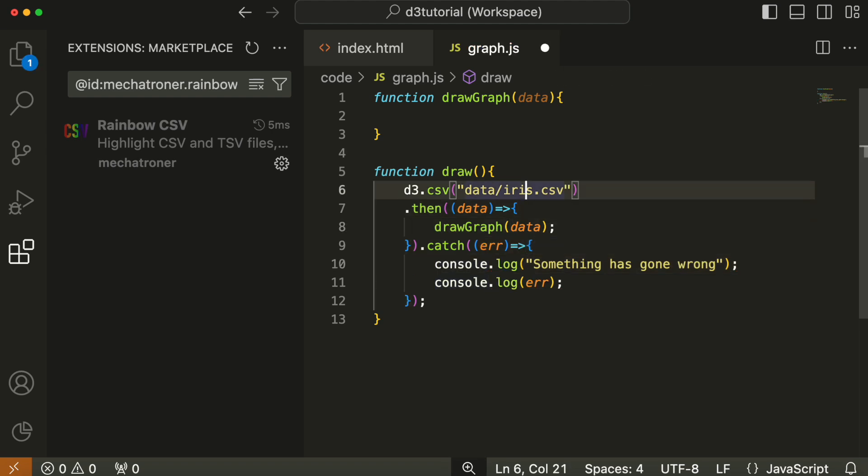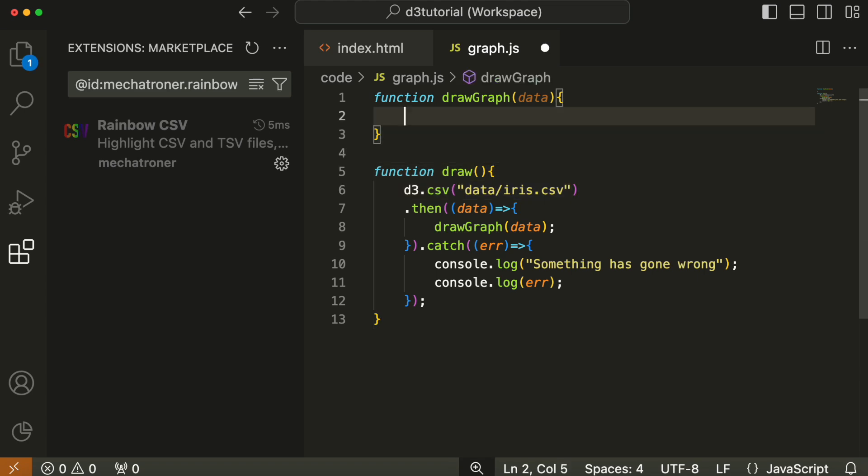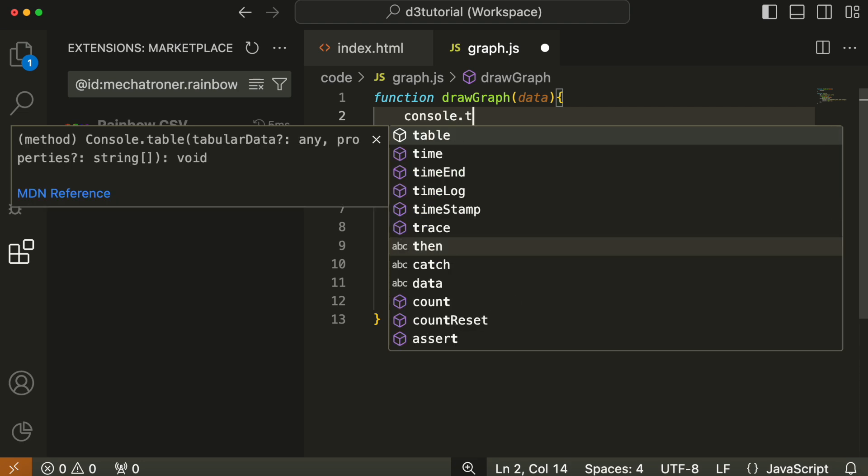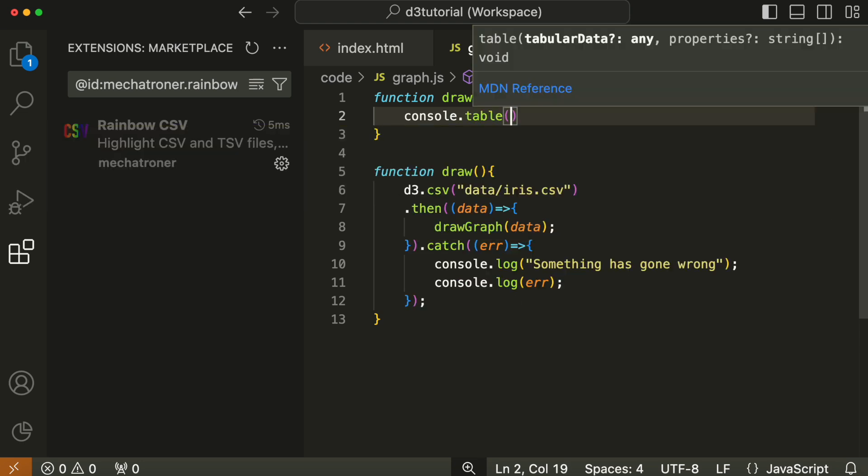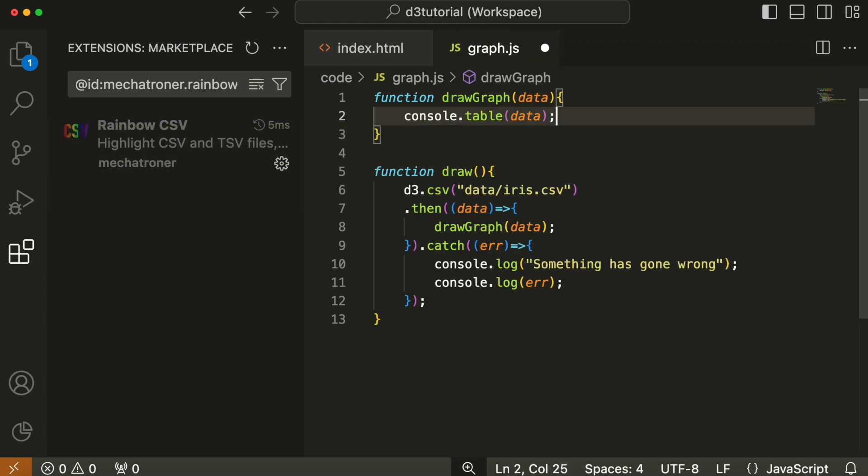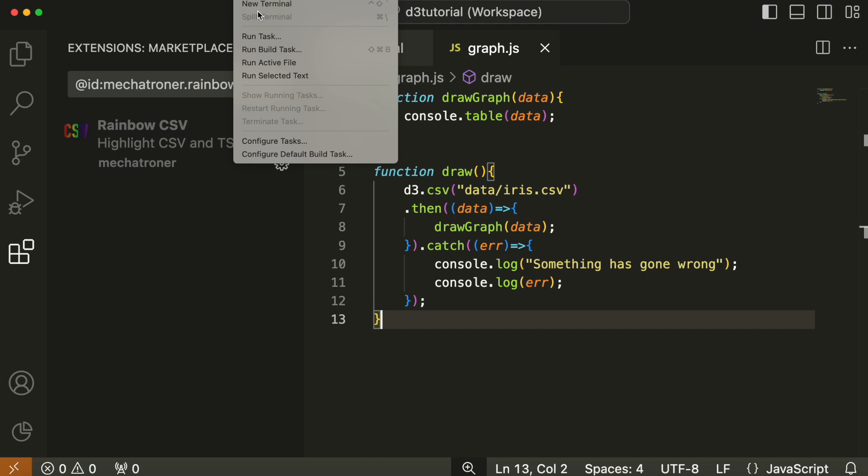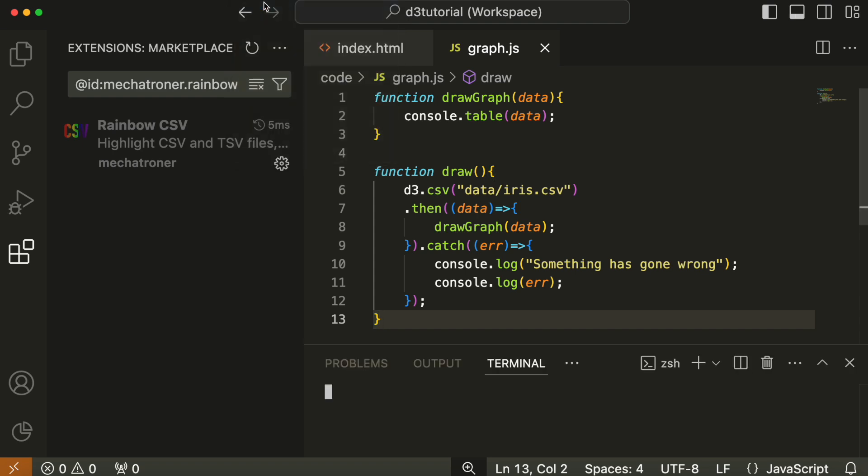Okay, so now we'll fill in drawGraph. And the only thing we're going to do in this particular movie is to log our data to the console in a table format, because all we're doing here is making sure that the data is loaded correctly and what the data looks like. All the rest of it we're going to do step by step, slowly and cautiously, because this can be complex.